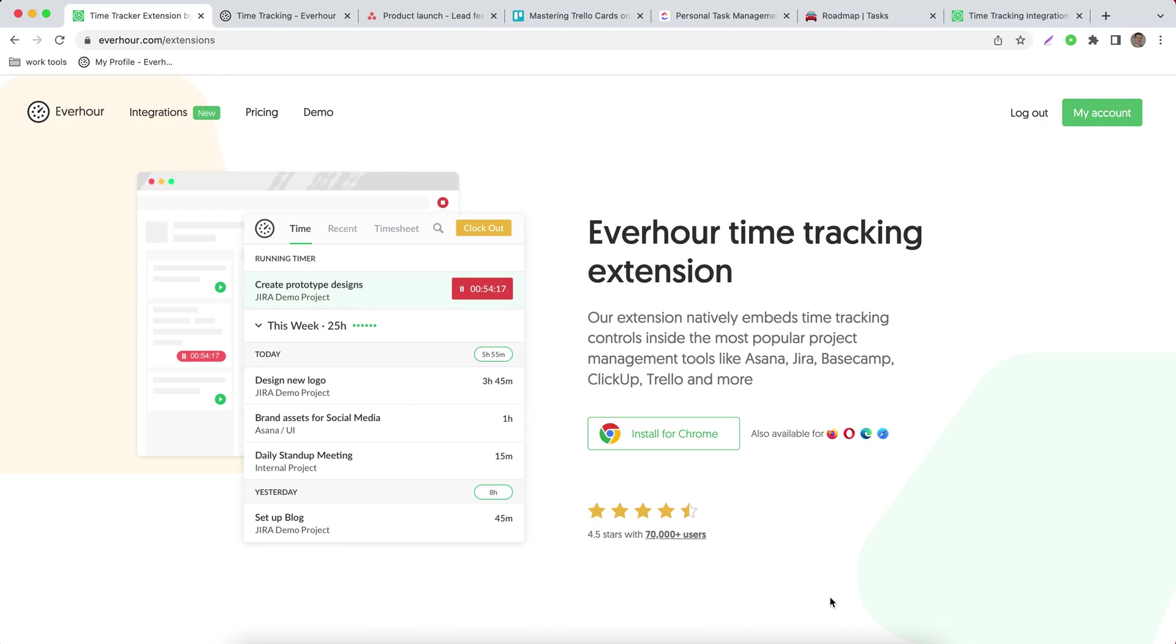Hello! In this video let's get acquainted with the EverHour time tracking extension. You can download it when you register your EverHour account or by going to everhour.com/extensions.